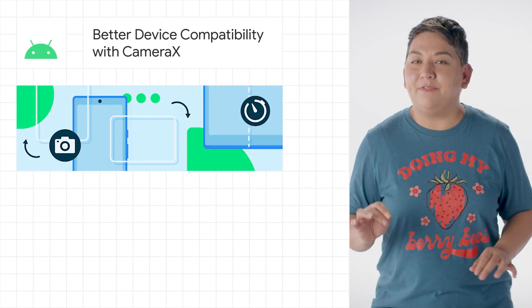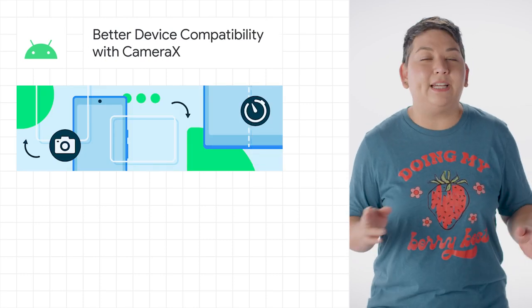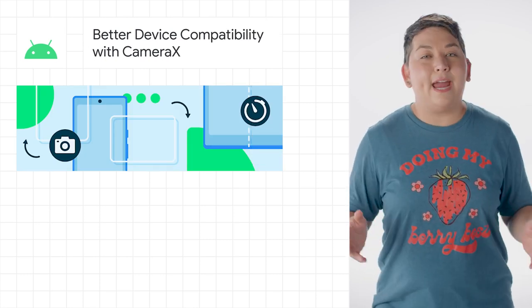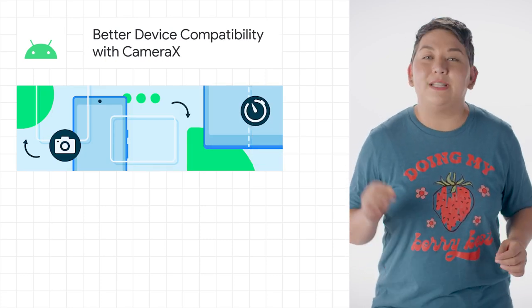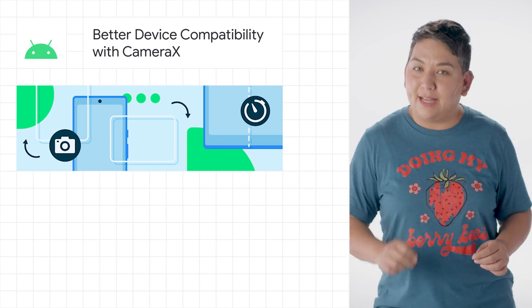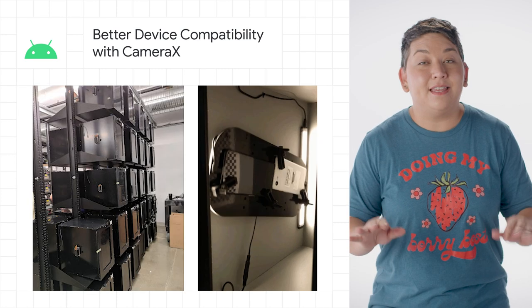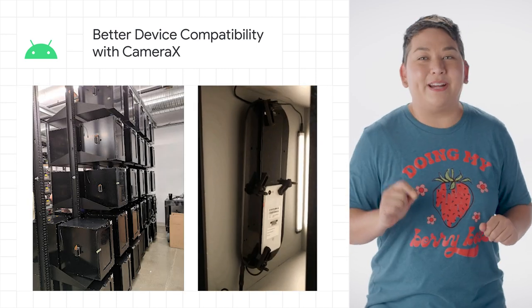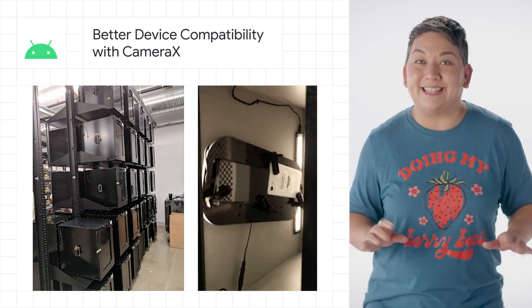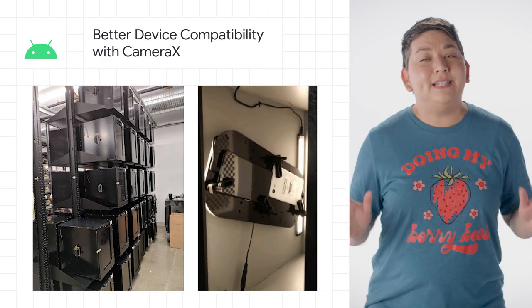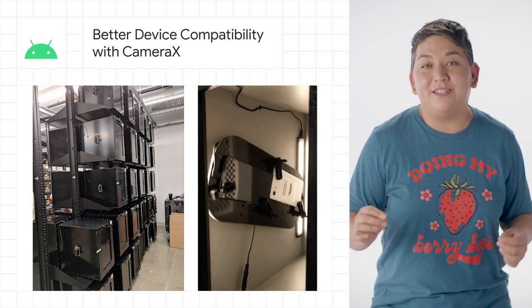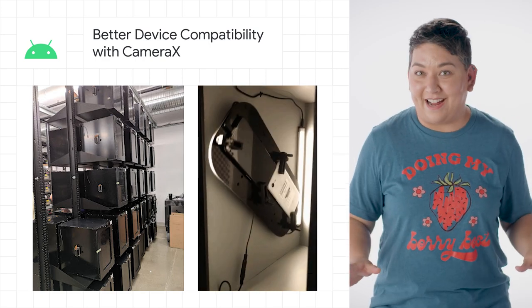To incorporate camera functionality directly in your Android app, you can use CameraX, which is an Android Jetpack library. This week, we shared a sneak peek into our CameraX test lab, where we test over 150 physical phones every day.